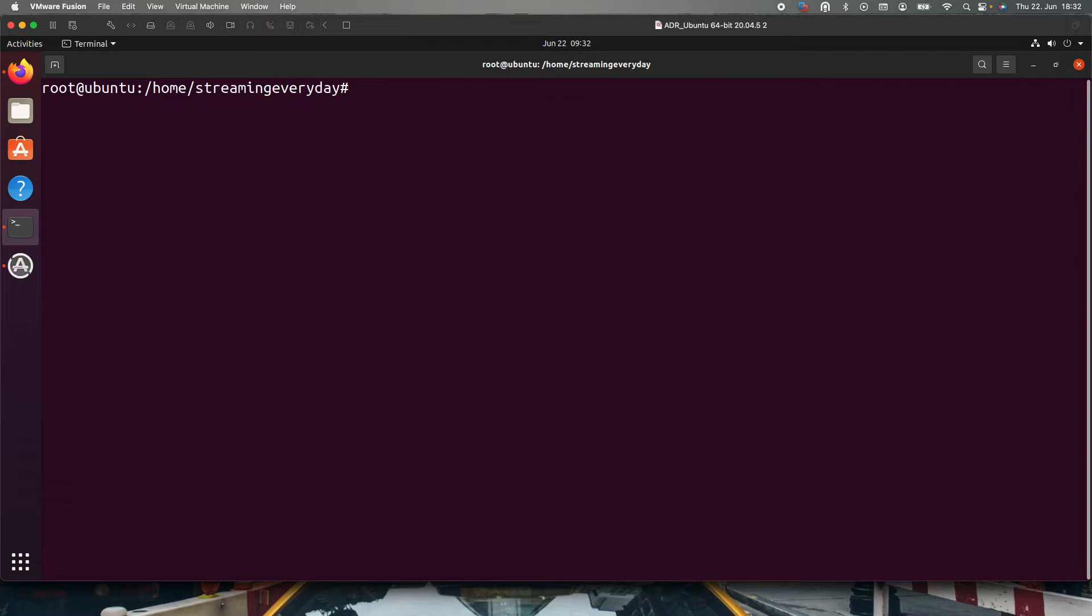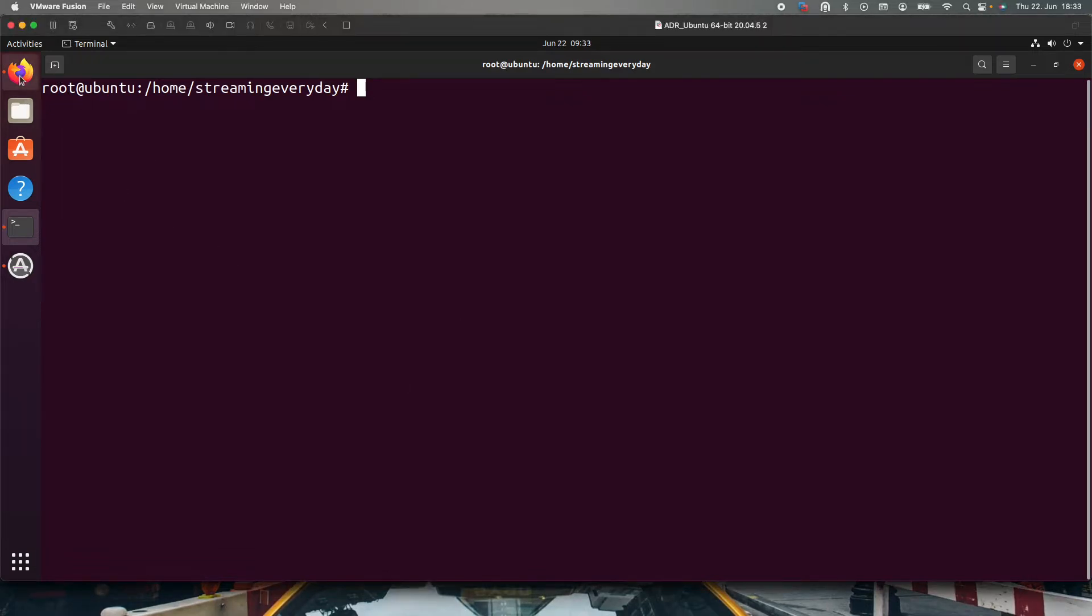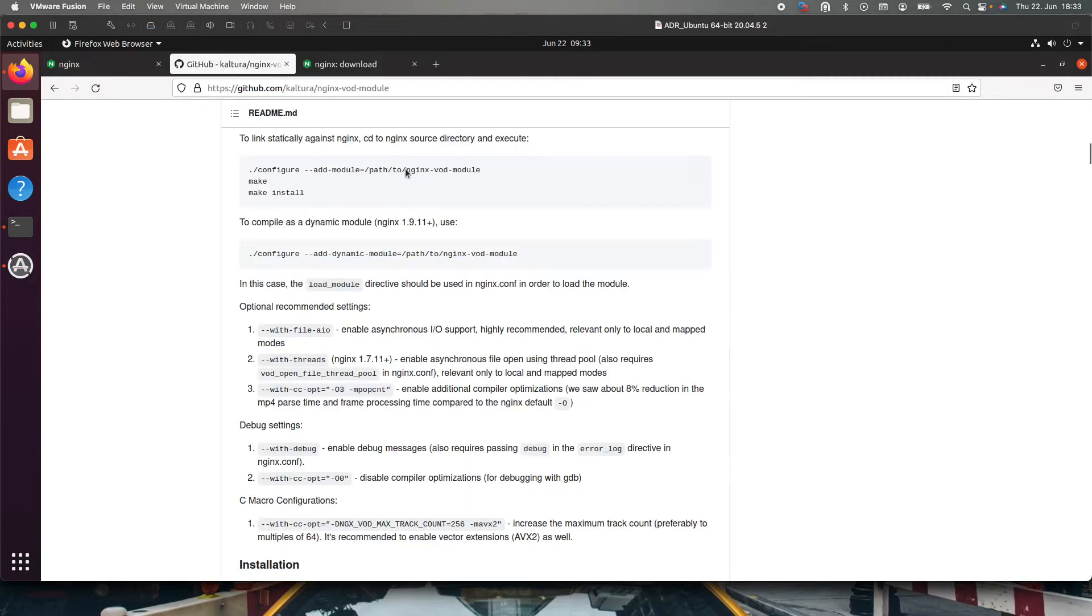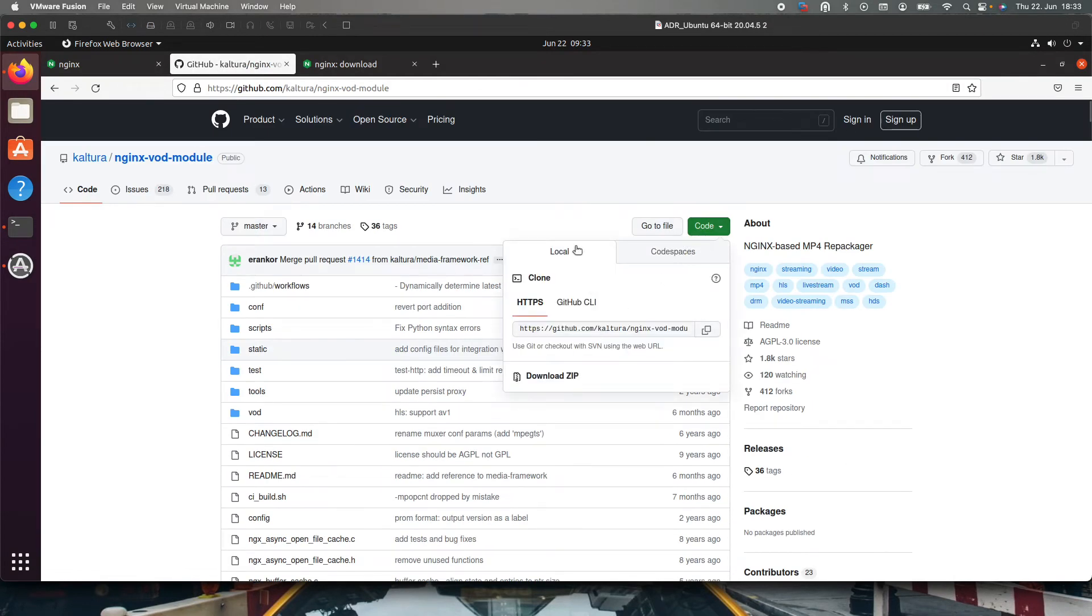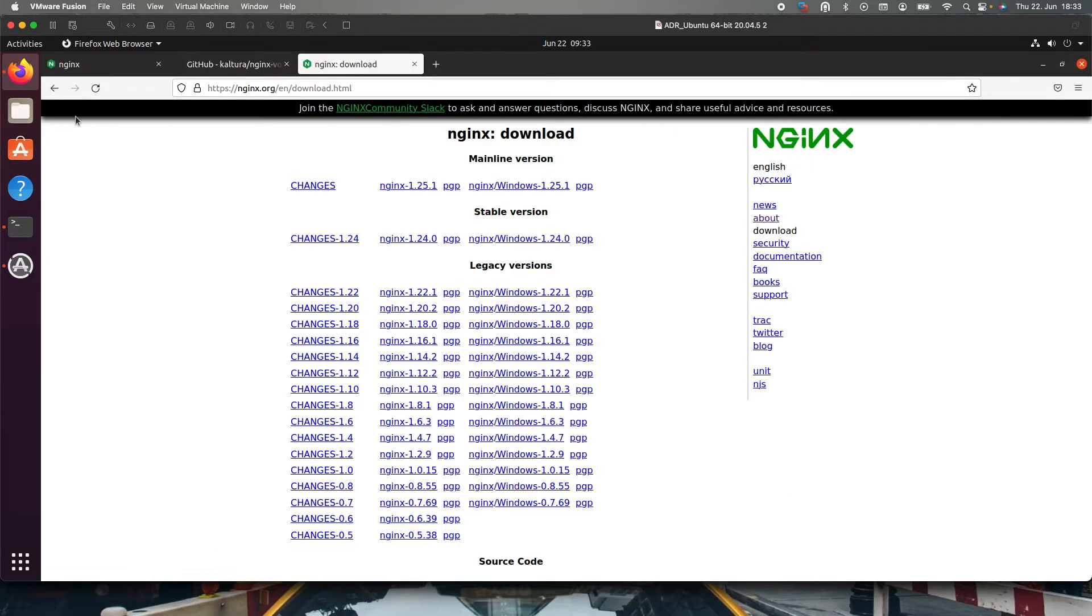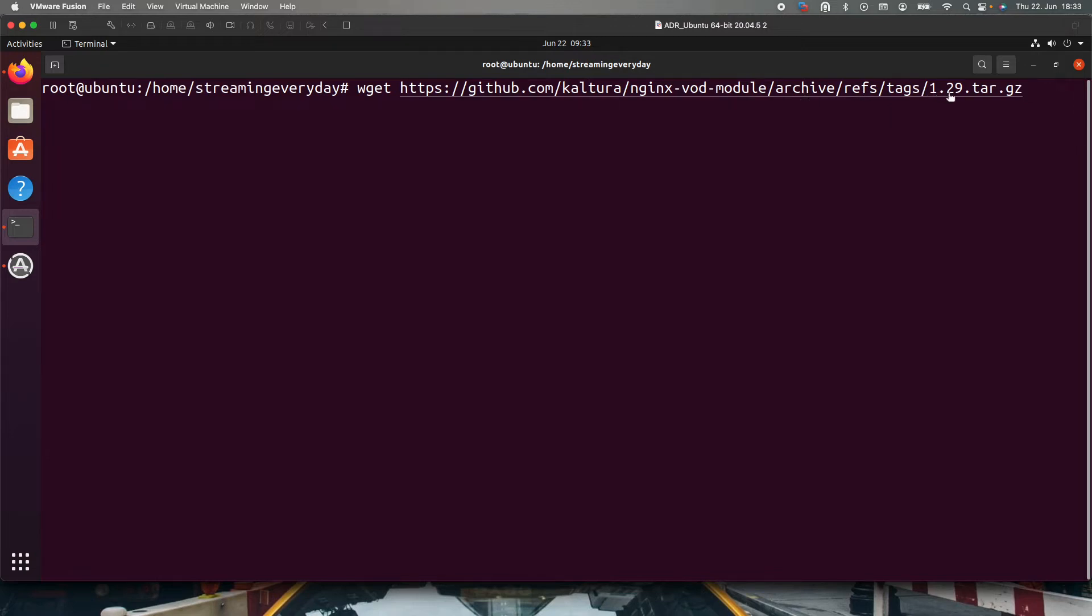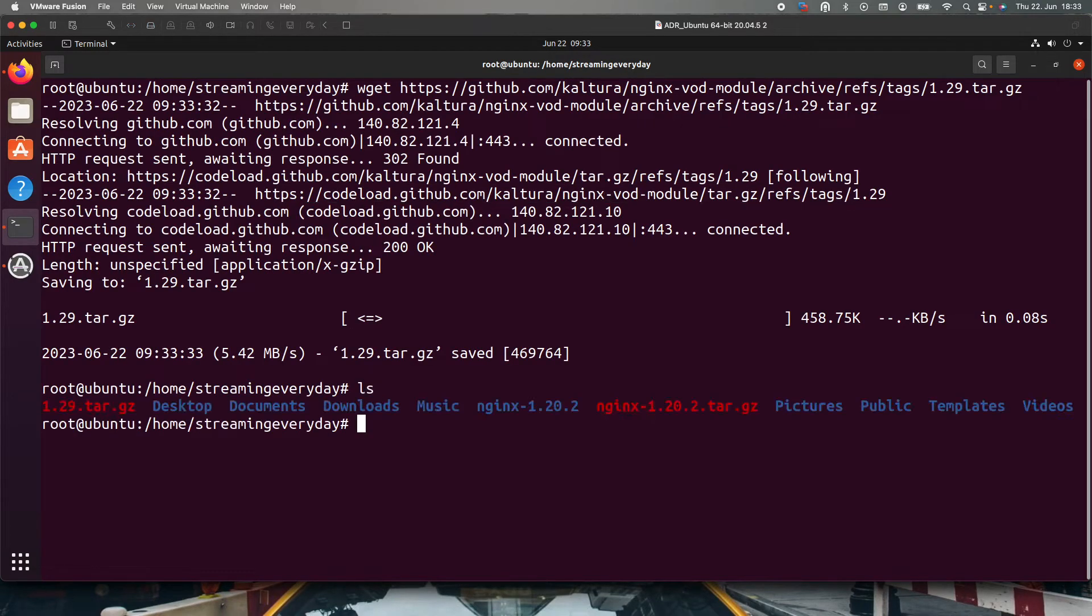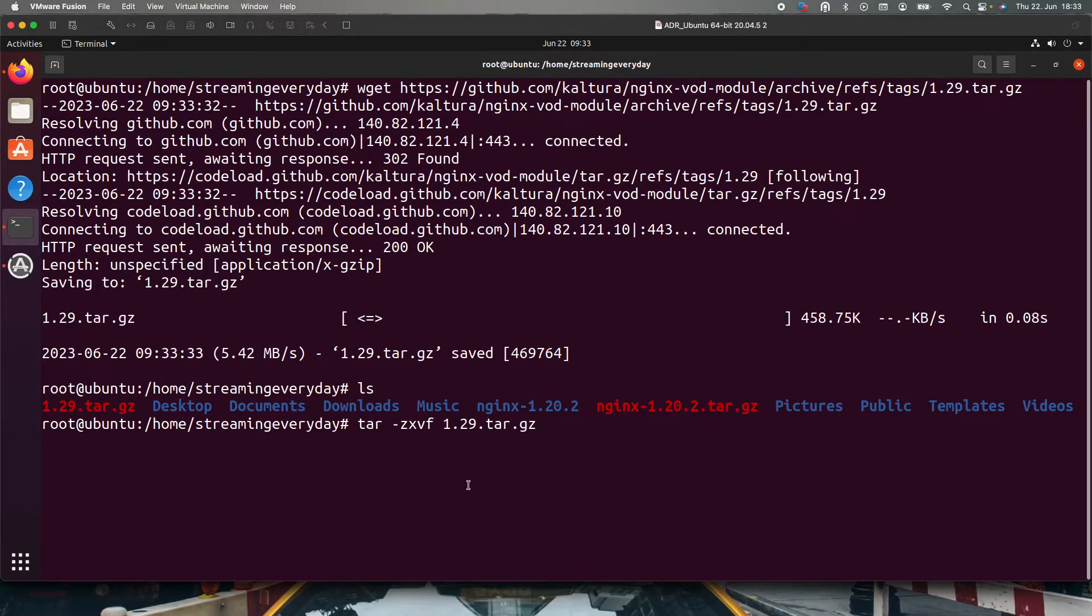Now we have the source code right. The next thing would be to download the Kaltura vod module. I already have a command where I have the link and I will just wget it. But what you can do is go back to the browser and the page that you opened. You can just clone it from github. I will be using version 1.29 of Kaltura vod module, but you can choose whatever the latest version or whichever version you prefer for your work. I am using version 1.29. I will just wget it and once I do that I will get a zip file and I will just open it, unzip it I mean.